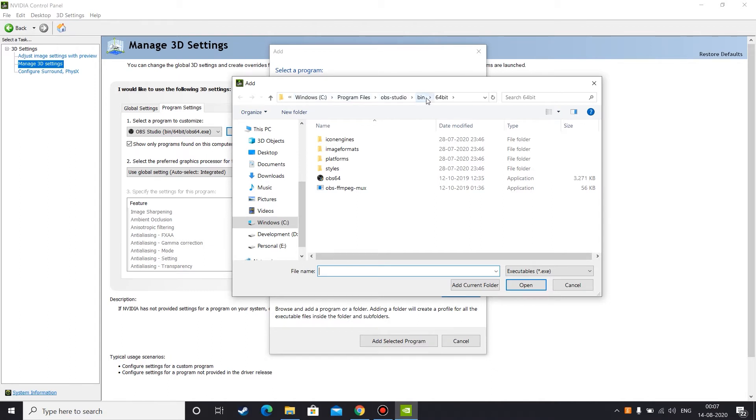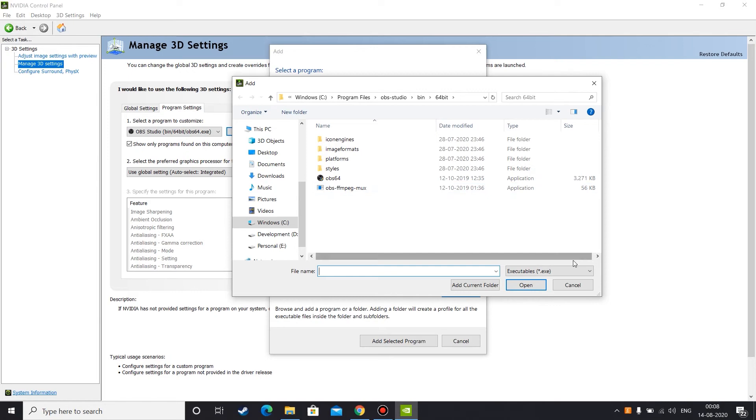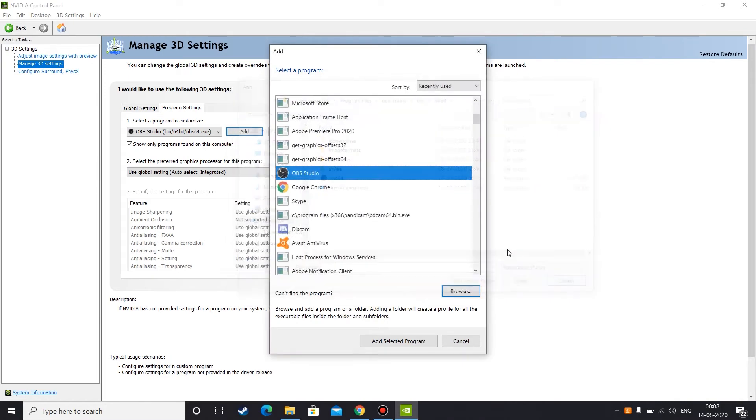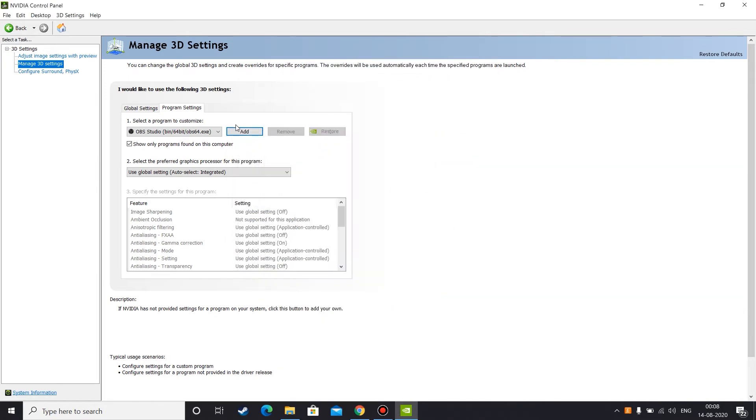This is the executable file for OBS Studio. If you can't find it here also, that means you need to install OBS Studio first. Actually kidding guys, it may be in some other directory. You can find it by yourself.